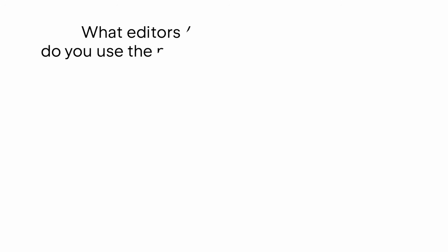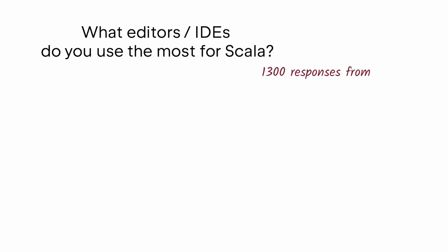But I would like to start with some statistics. Every year JetBrains conducts a developers ecosystem survey. This year we got more than 1,300 responses from Scala developers, much more than in previous years. Such participation lets us confidently speak about how vital our work is to the Scala community and about our strengths and weaknesses.